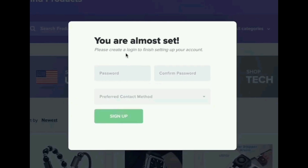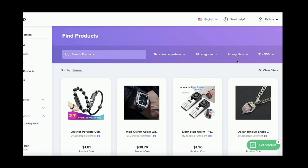And then you have to sign up. After that, you can find products. You can also select categories and suppliers.